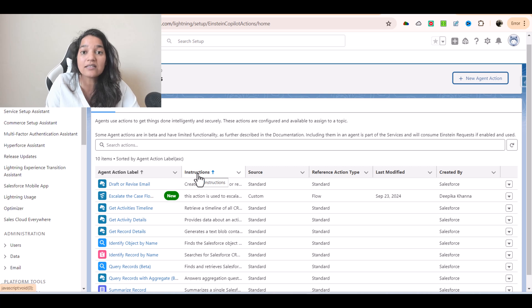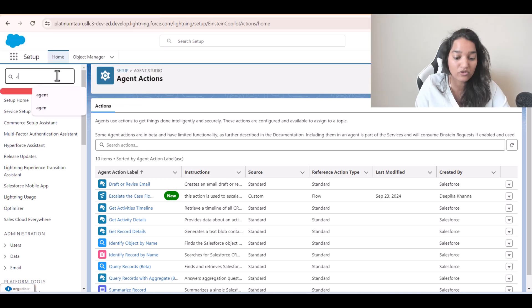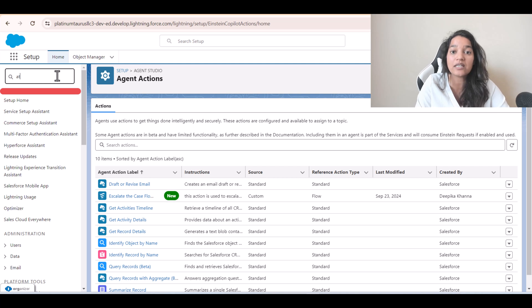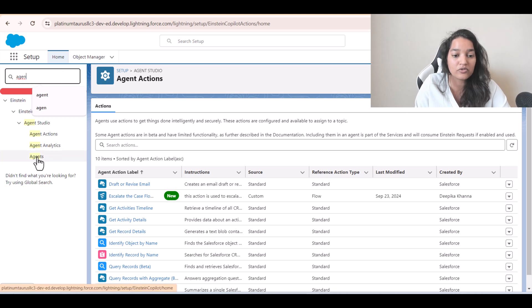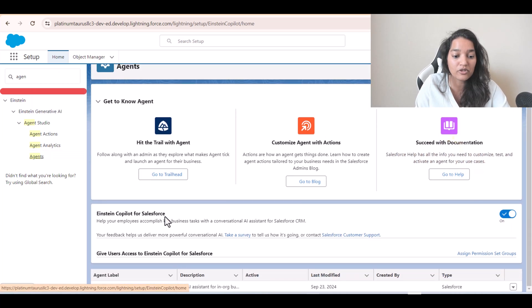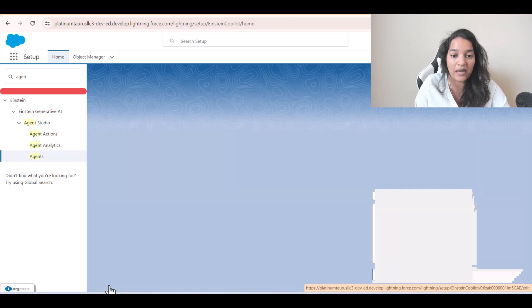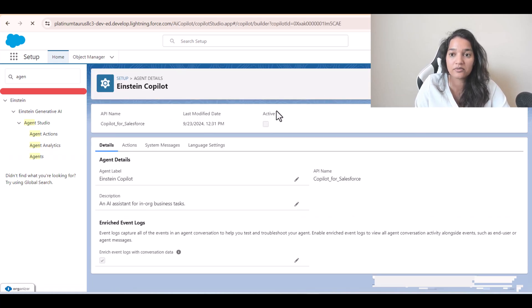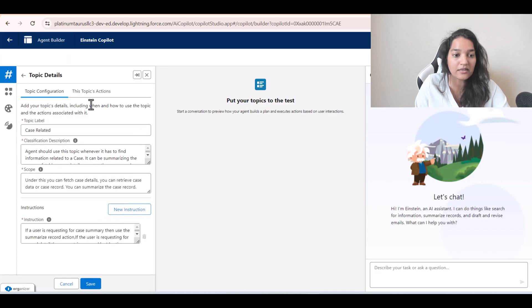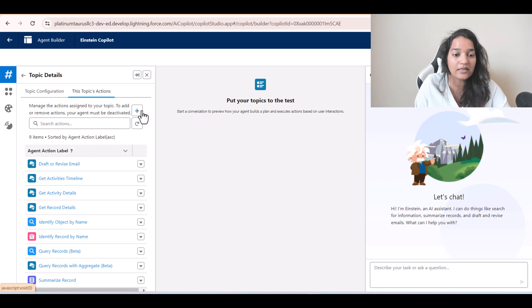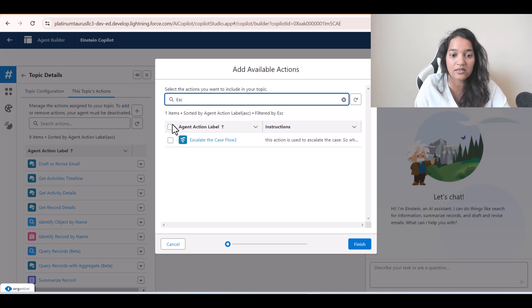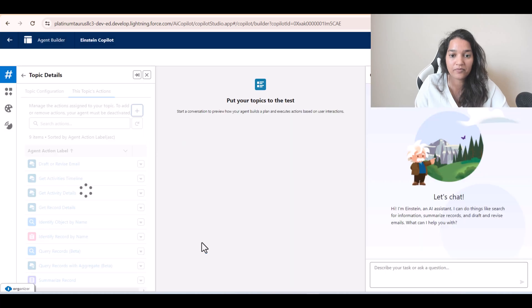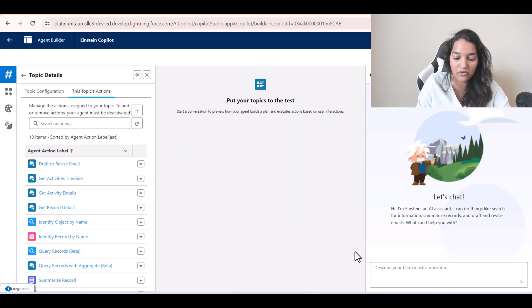The last step is to add this action to our agent. I'll go back to the Agents, look for Einstein Copilot, click on it, and open it in Builder. I'll navigate to the Case Related topic, click on the topic's actions, click the plus button, and search for 'Escalate' — that's the name of the action I just created — and hit Finish.